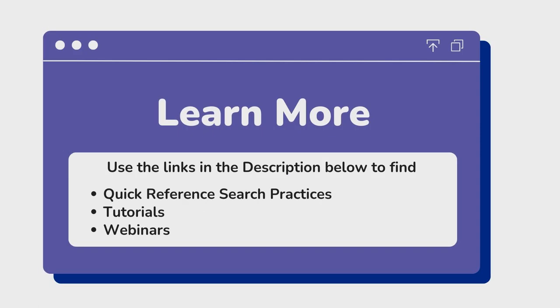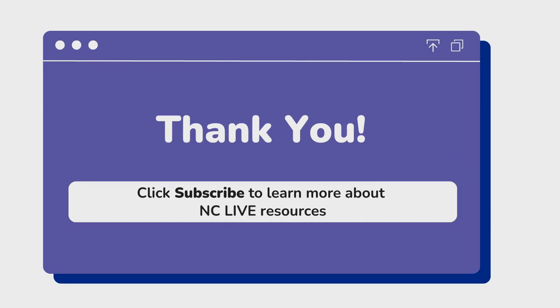NCLive has additional training on DataAxel Reference Solutions. You can find links to these resources in the description section below. Thanks for viewing this NCLive Crash Course. If you're interested in learning more about our resources and skills that are relevant to librarianship, subscribe to the NCLive YouTube channel by clicking on the subscribe button below.